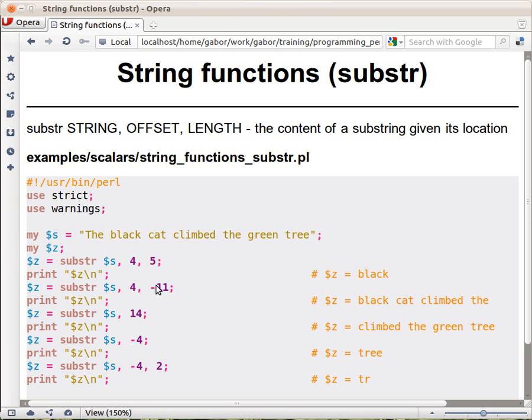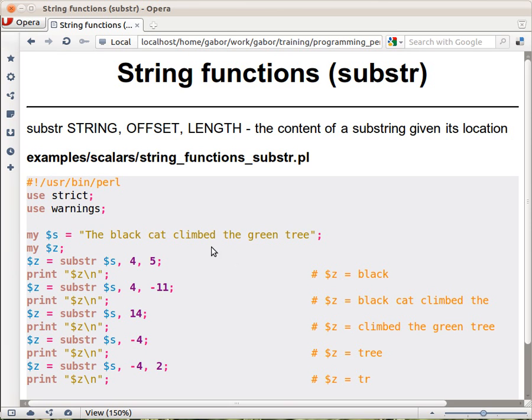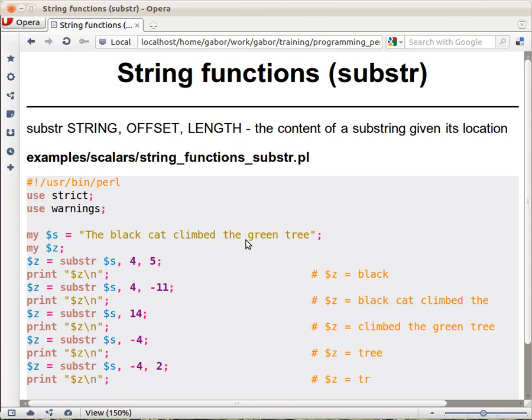As you can see in this example, the length can actually be a negative number. Now, what does that mean? The 4 here is the offset from the left hand side, and the minus 11 means it's basically an offset from the right hand side. So this one counts 4 from here and 11 from the right hand side, and what's in the middle is what returns. Therefore, this expression returns 'black cat climbed' because that's probably 11 characters.